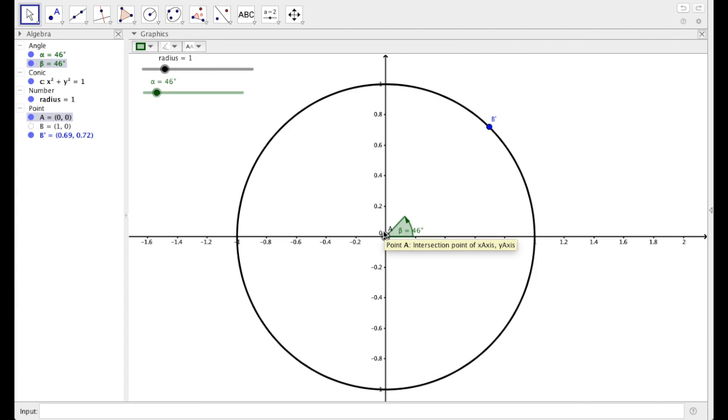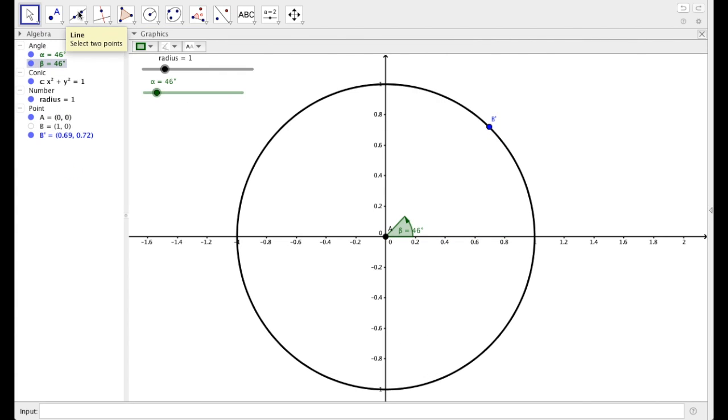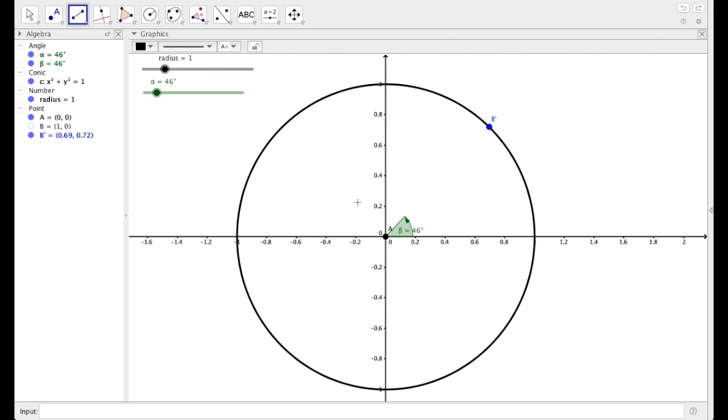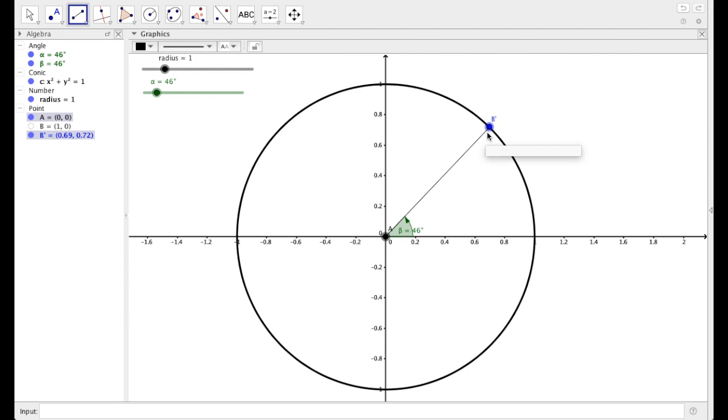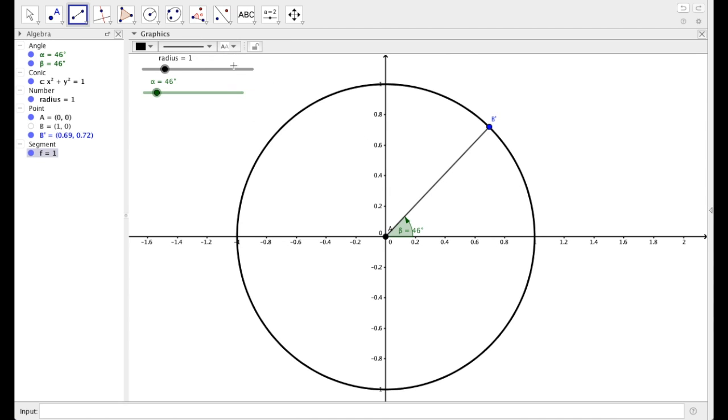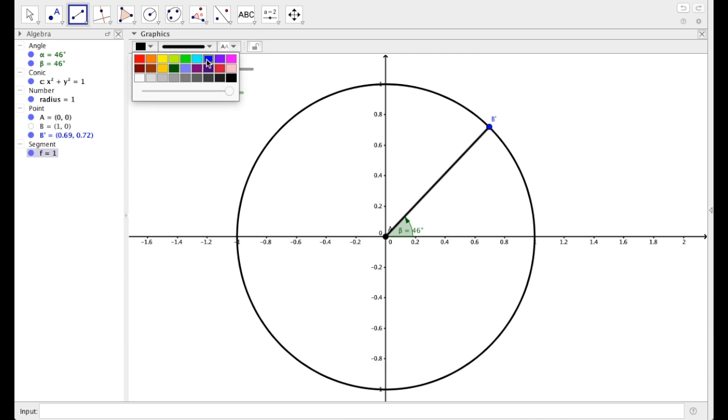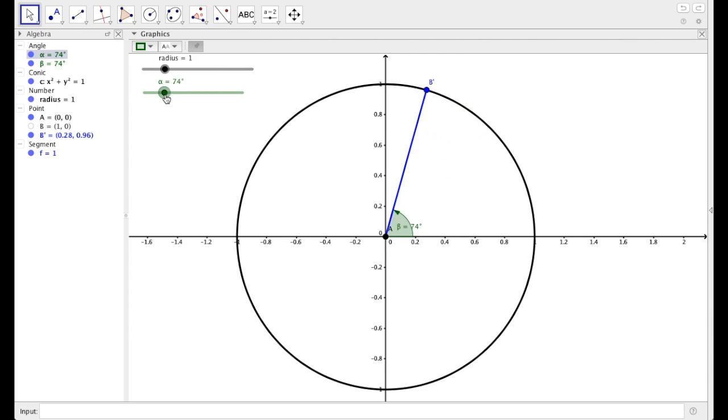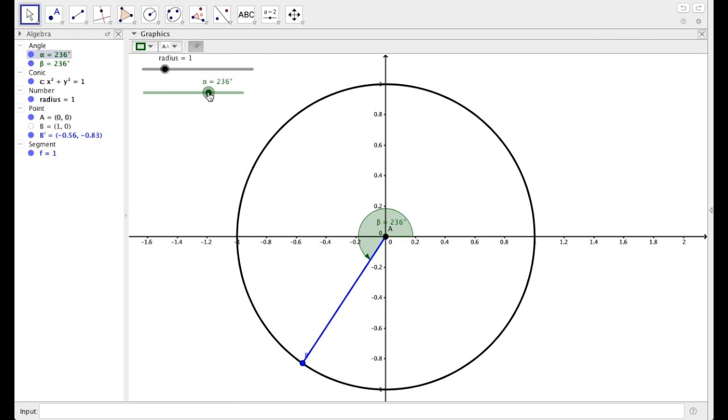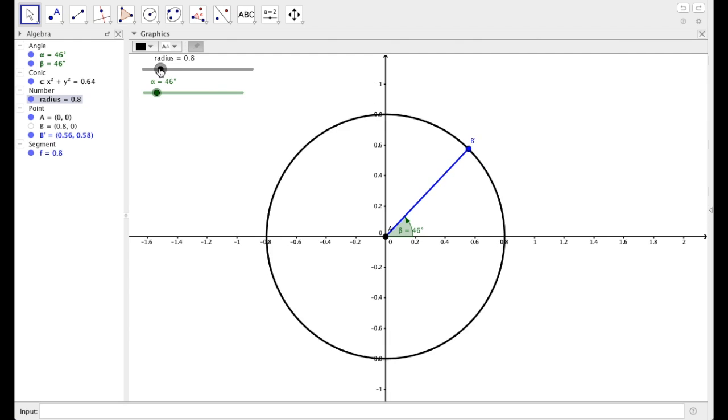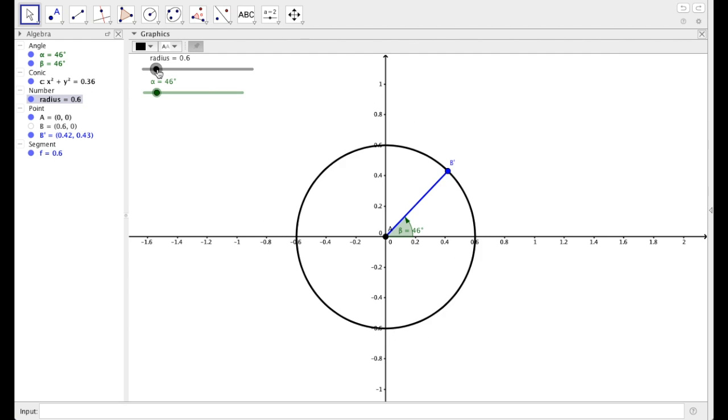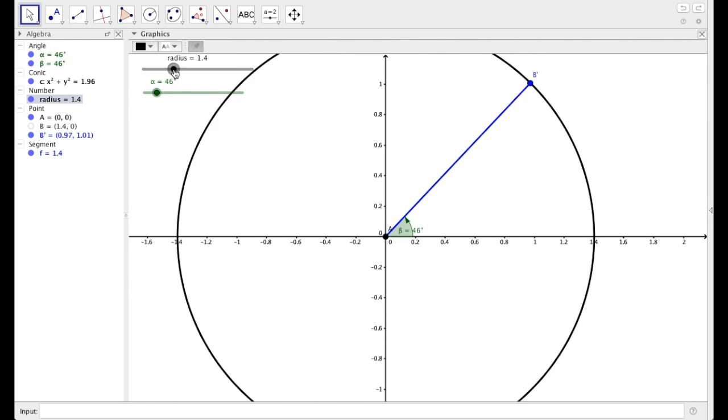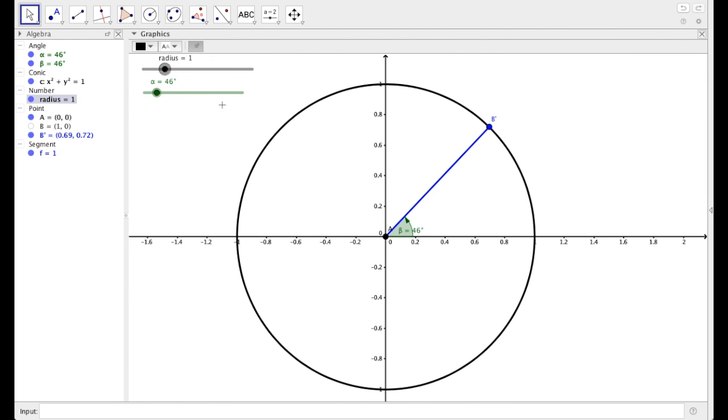Now I need to draw my radius from A to B. So let's select segment. Click on A to B. Here it labels it F. I don't want it labeled. I do want it a little bit thicker. And blue to match that blue point. So as I change alpha, notice the angle changes and B prime moves around with that attached radius. I can also, as I change radius, notice that segment from A to B prime also changes with it.